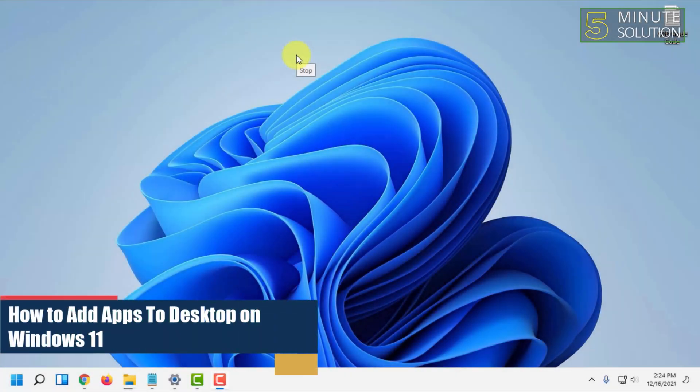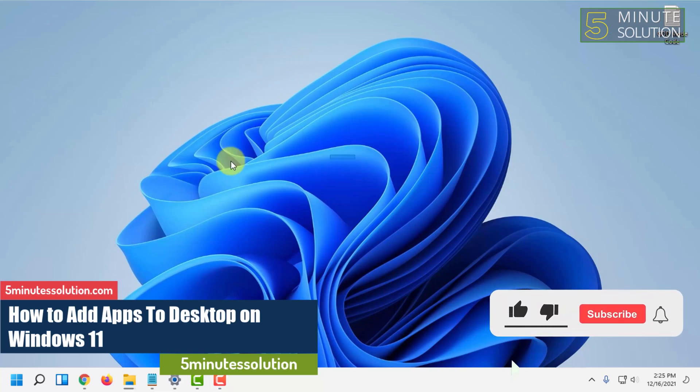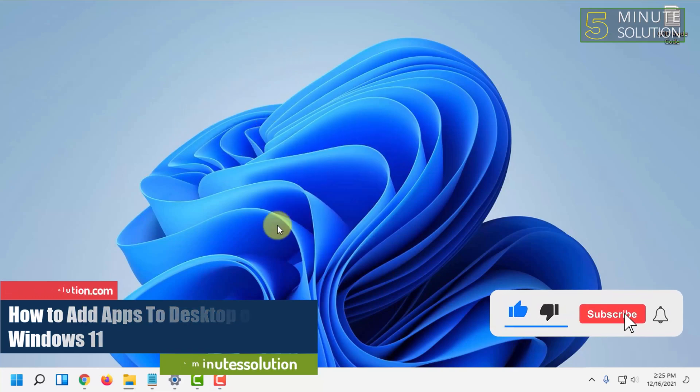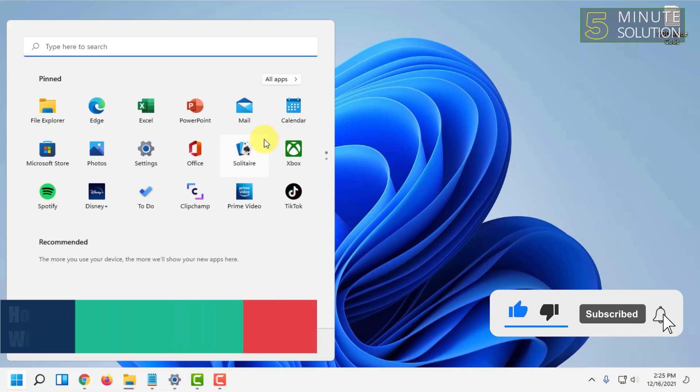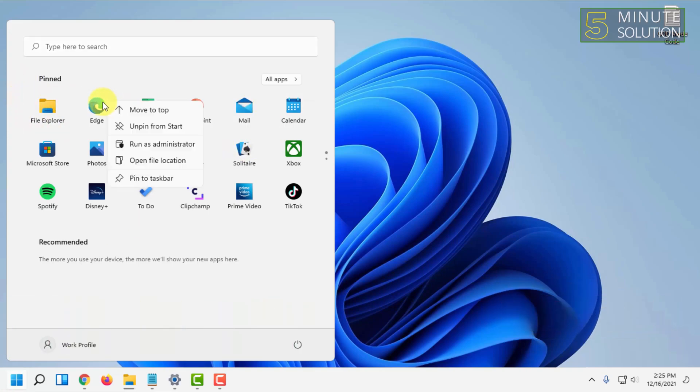Hello and welcome to 5 Minute Solution channel. In this video, I'm going to show you how to add apps to the desktop in Windows 11. You can do that by simply right-clicking on your app.